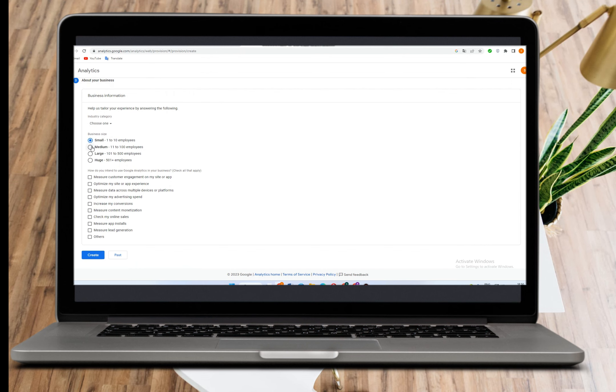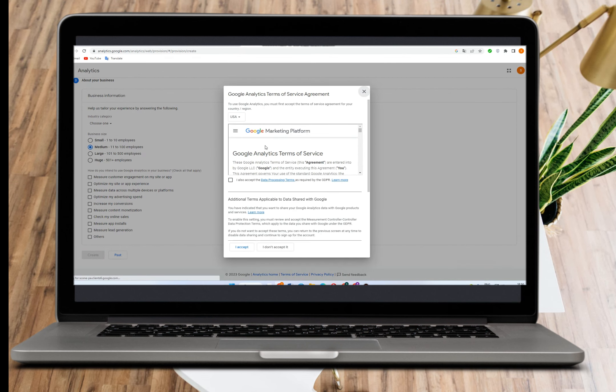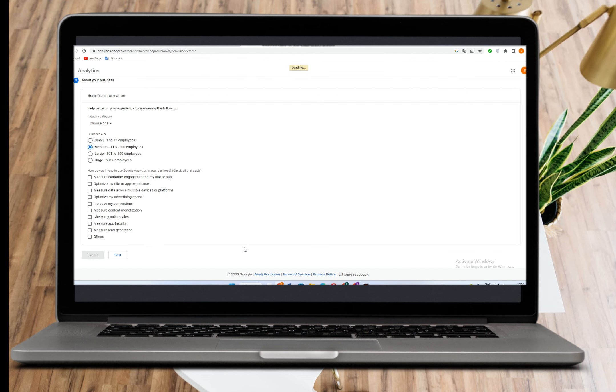Here you have to choose your business size. For example, I'm going to click this one and then click create. Now all you need to do is agree to the terms.